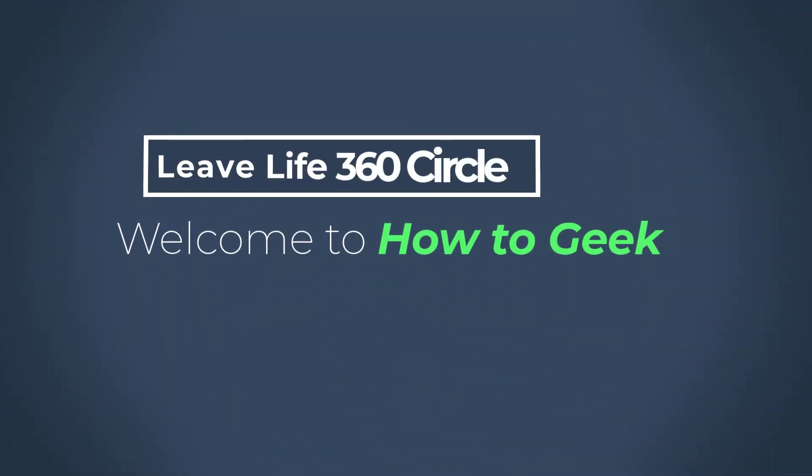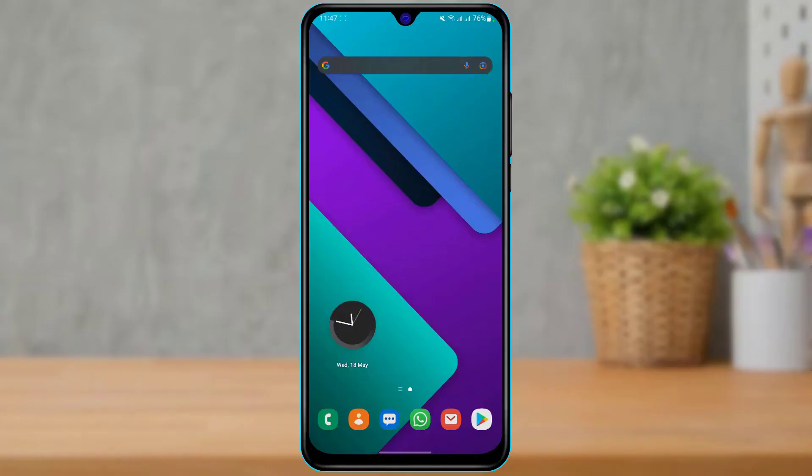Hi everyone, welcome to our channel. I am Bimon from How2Geek. In today's guide video, we are going to learn how you can leave a Life360 circle group. But before we get started, if you are new to this channel, make sure to leave a like and subscribe. Without any further ado, let's get started. In order to leave a Life360 circle, make sure to watch this video till the end.